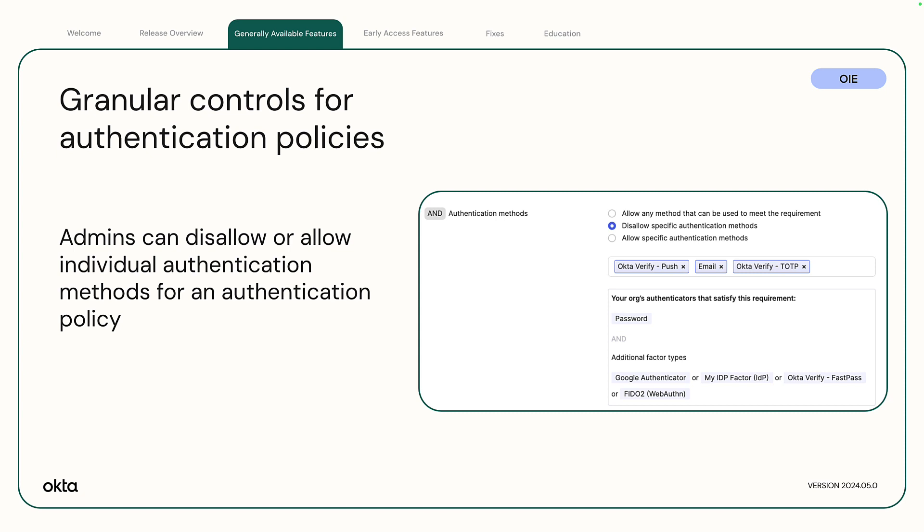Granular controls for authentication policies. Admins can now disallow or allow individual authentication methods for an authentication policy. This gives admins more granular control over access to apps. This feature is made available to all orgs.